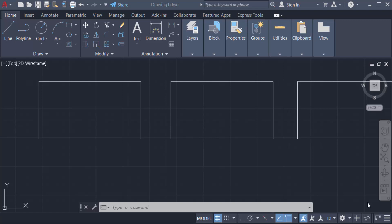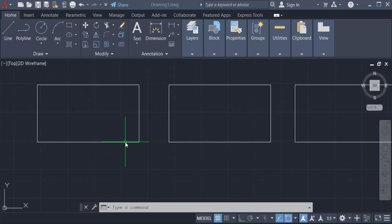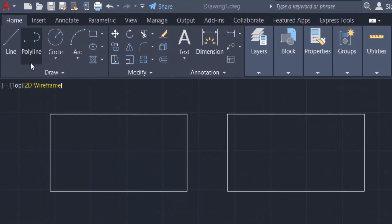Hello everyone, assalamu alaikum. This is an AutoCAD tutorial and in this video you will learn how to change hatch size in AutoCAD 2022. I have created three rectangles in my AutoCAD drawing and I want to use the hatch command and change the hatch size in these rectangles. I go to the Home tab where you can find the hatch option.